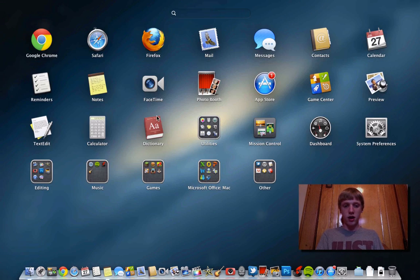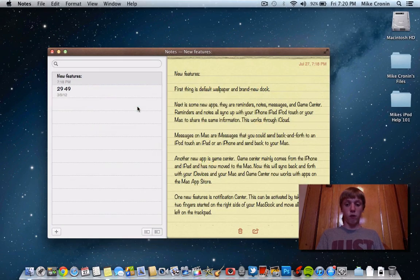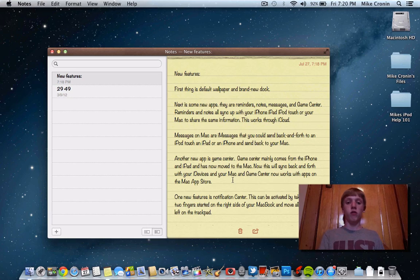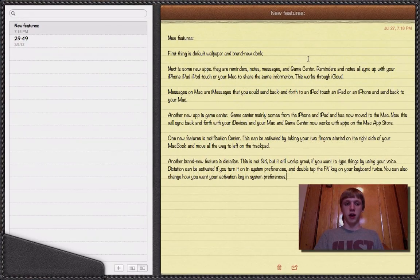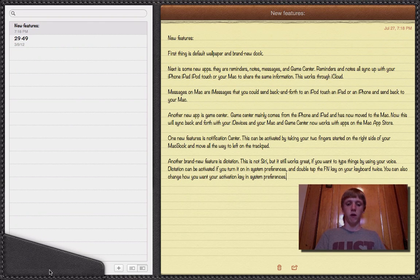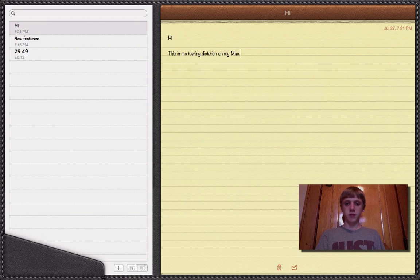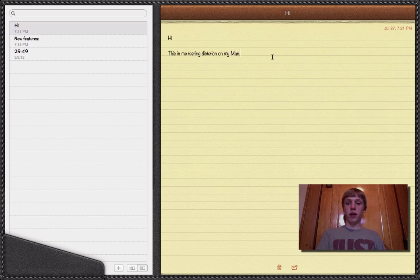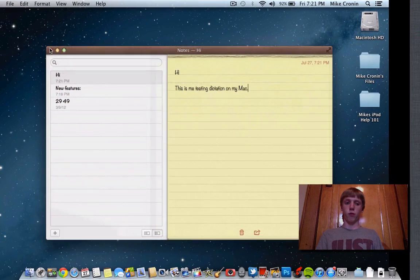I'm not sure if Notes is going to replace Stickies, but I don't see Stickies on my Mac anymore so I'm assuming it has. Notes is a lot better than Stickies in my opinion because it's faster, and you can also go full screen — so you get this nice notepad view. Anything I write will go right to my iPad if I choose to share it through iCloud.